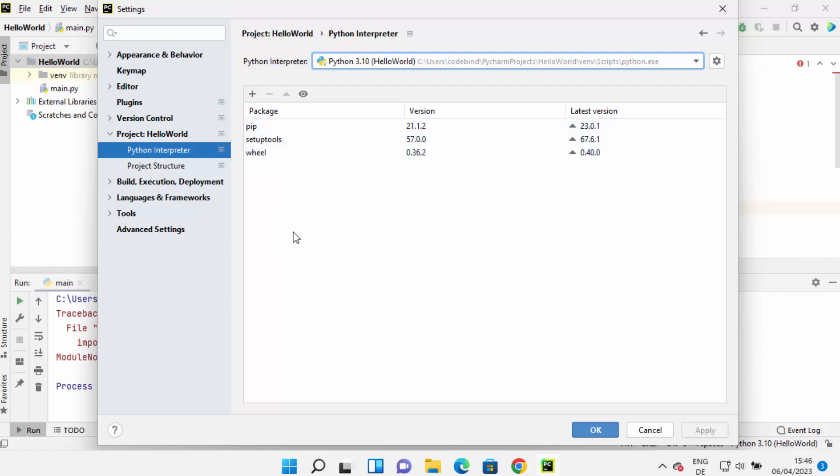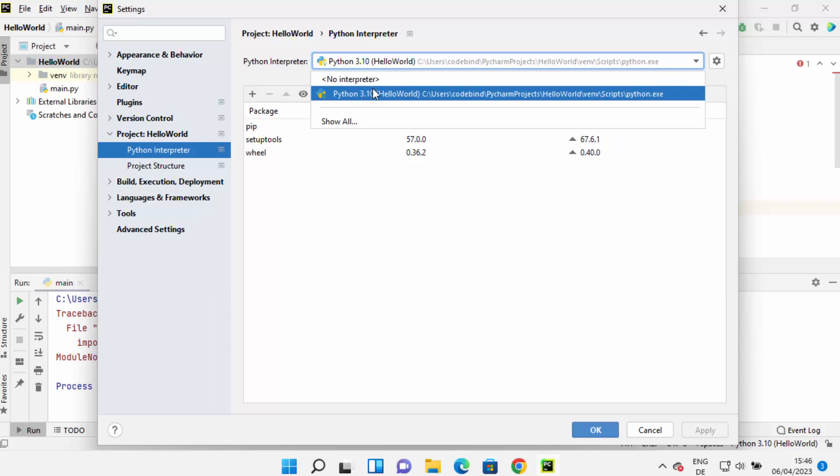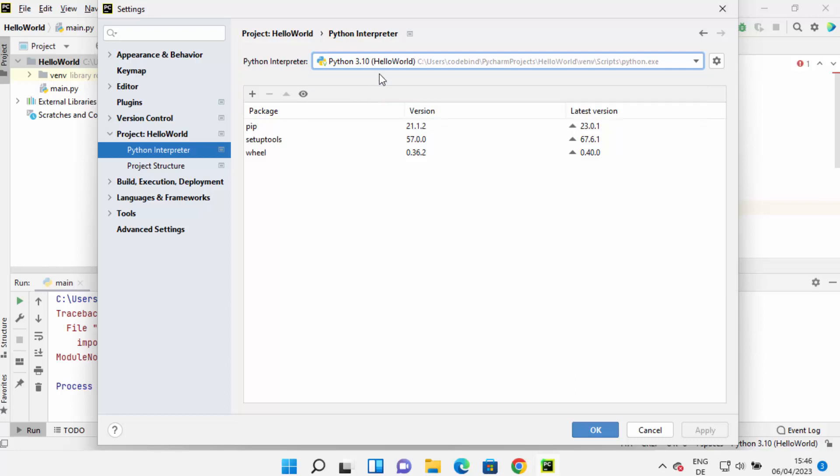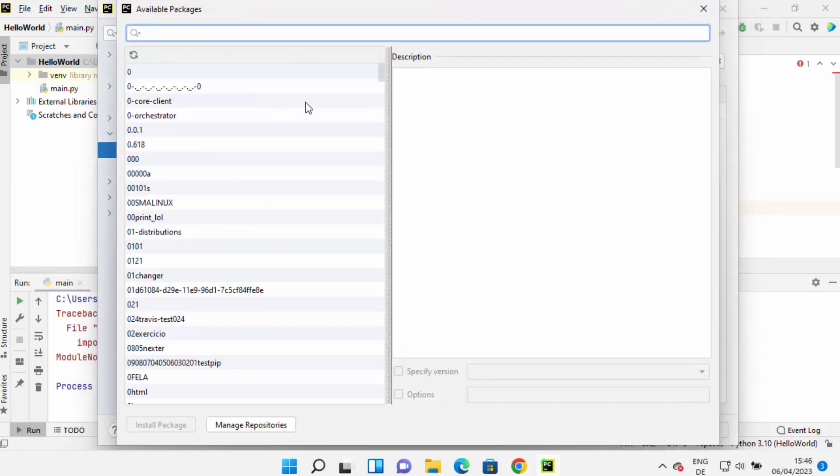to install NumPy on your PyCharm IDE. So choose the latest interpreter on top, and then you just need to click on this plus sign here, which is going to open this kind